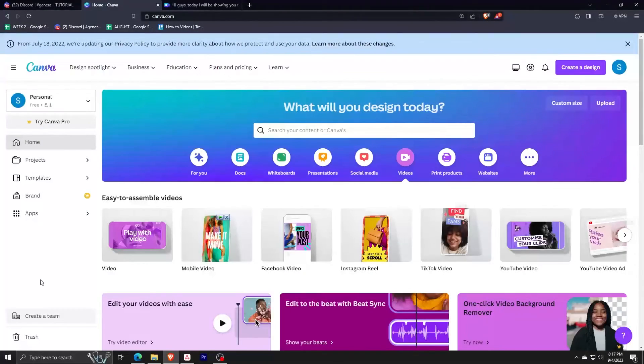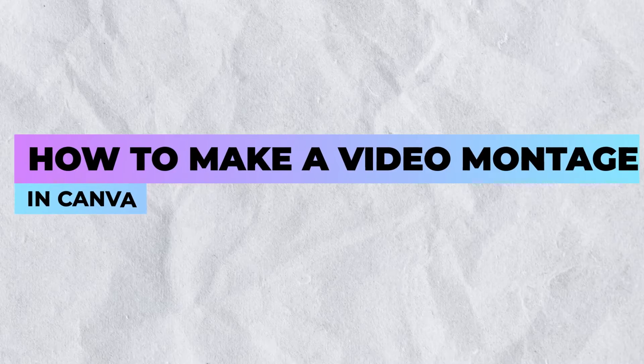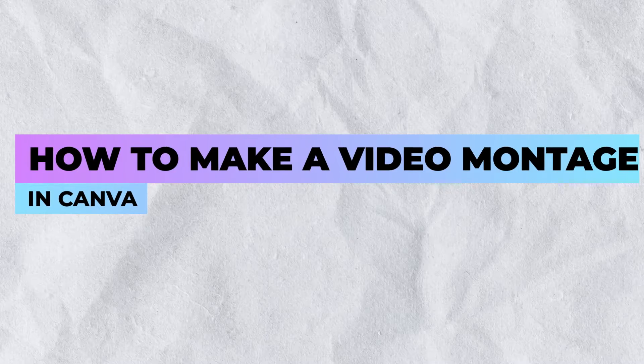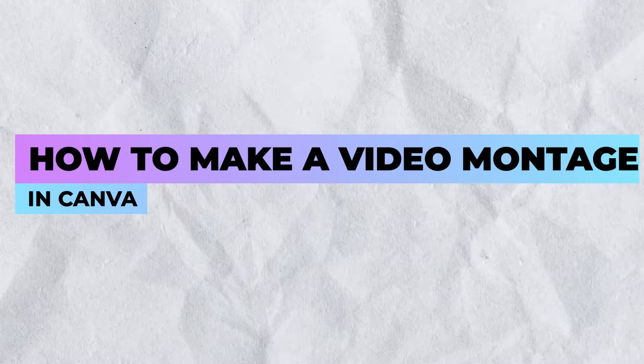Hey everyone, welcome back. In this tutorial, we are learning how to easily create a video montage on Canva for free.